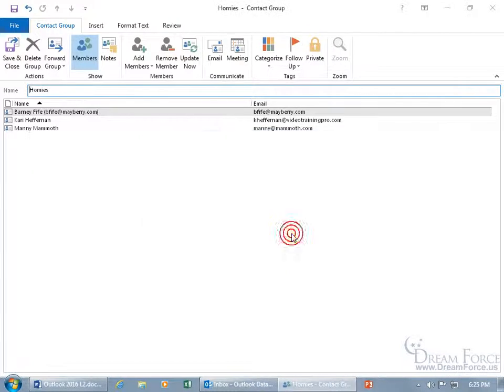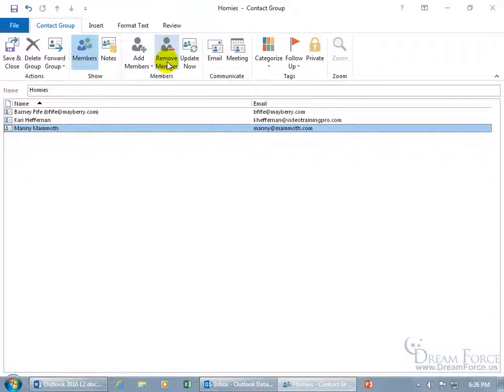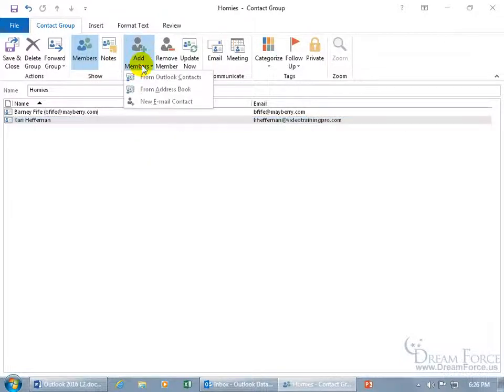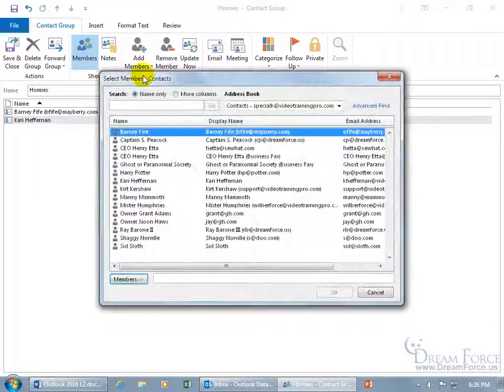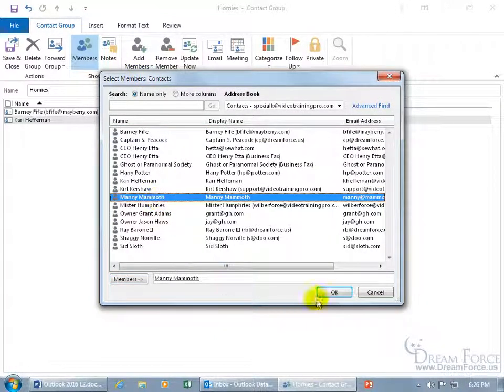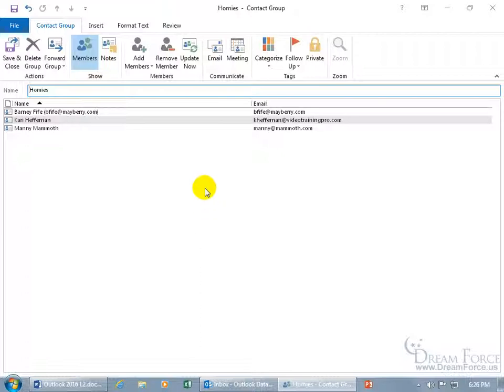So, click OK, and I'm like, oh, I made a mistake, I don't actually want Manny in there. Go ahead and select him. You can come up here to the Members group, click on Remove, and he's gone. But, because I added him to my Contacts, when I click on Add Members, I can go down to my Outlook Contacts, and then find Manny right there, double-click, and bring him back in. You should never leave the Homies group.